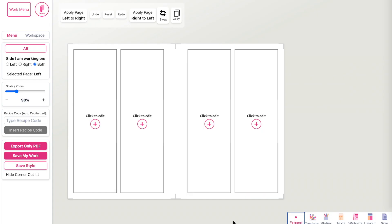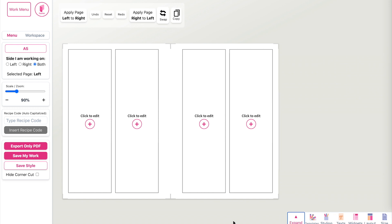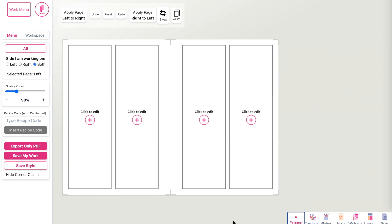Hi friends! In this video I'm going to show you how you can create a cover within a few minutes. When you open the create page you should see an empty template like here.